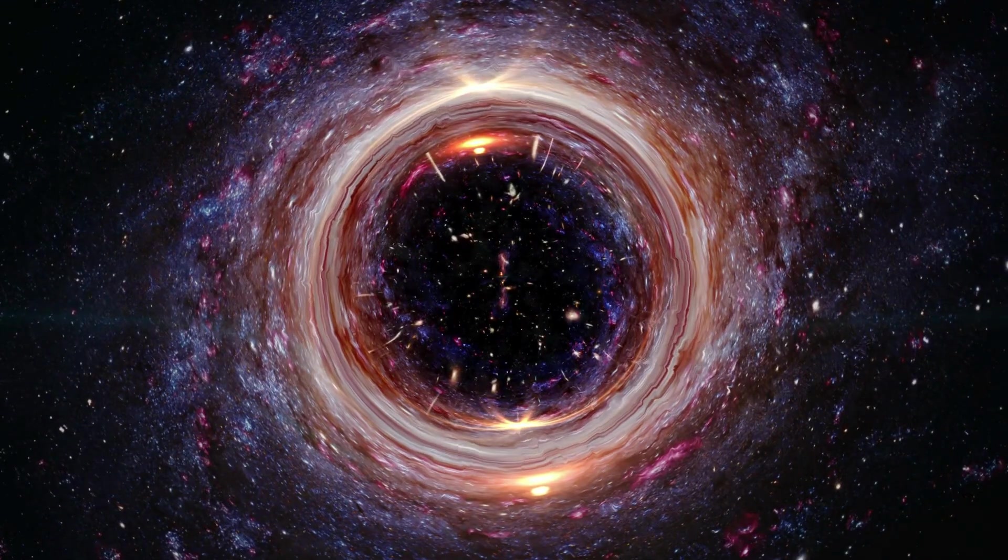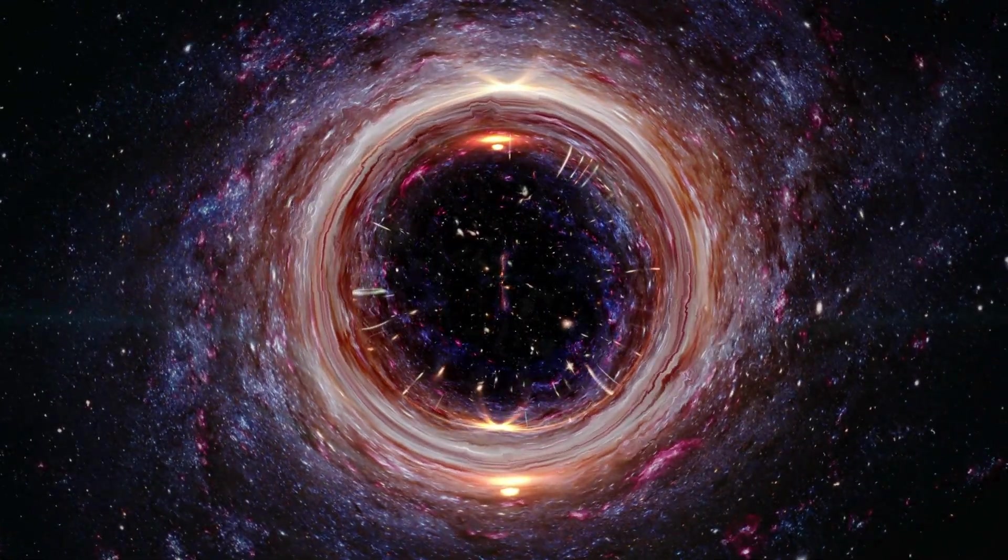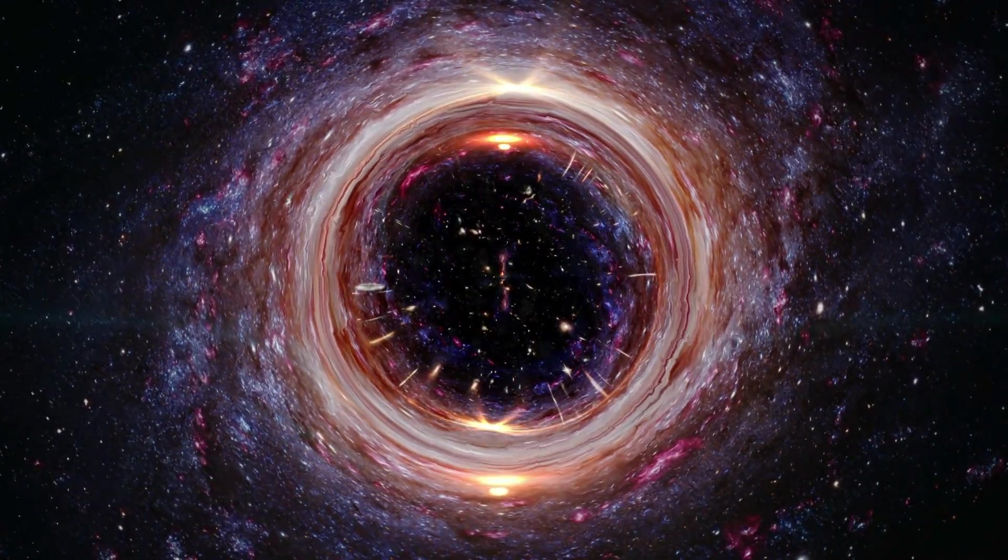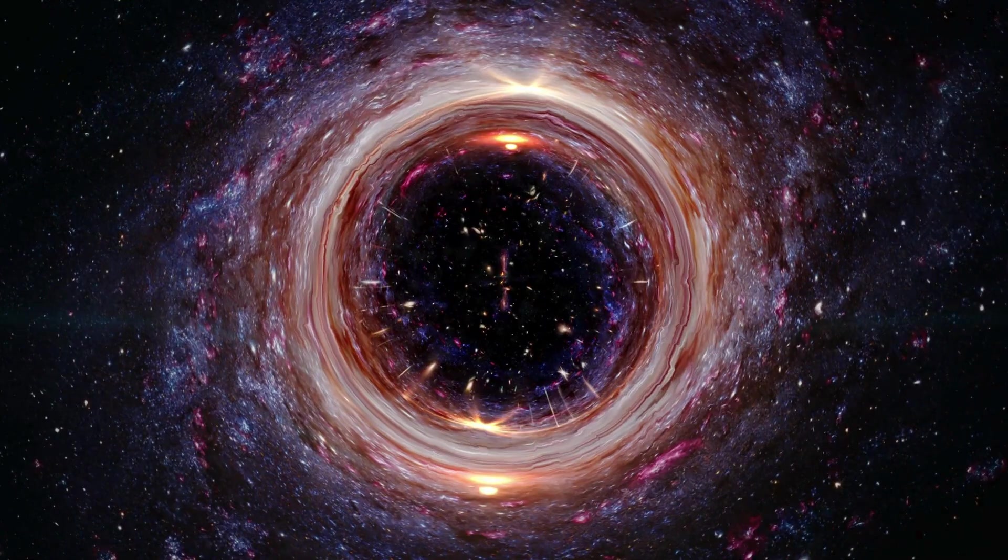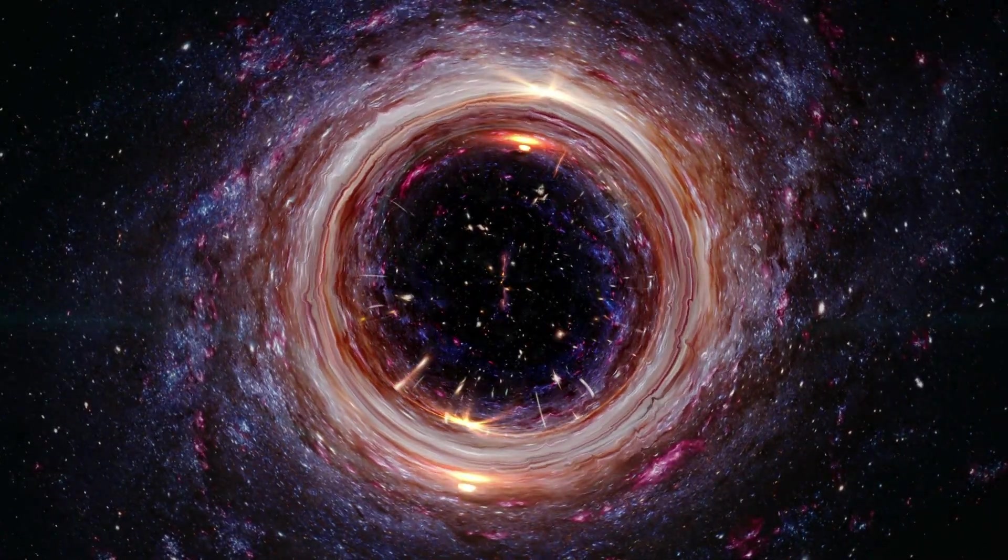So what do you believe lies within these cosmic giants? The answer for now remains as elusive as the black holes themselves.